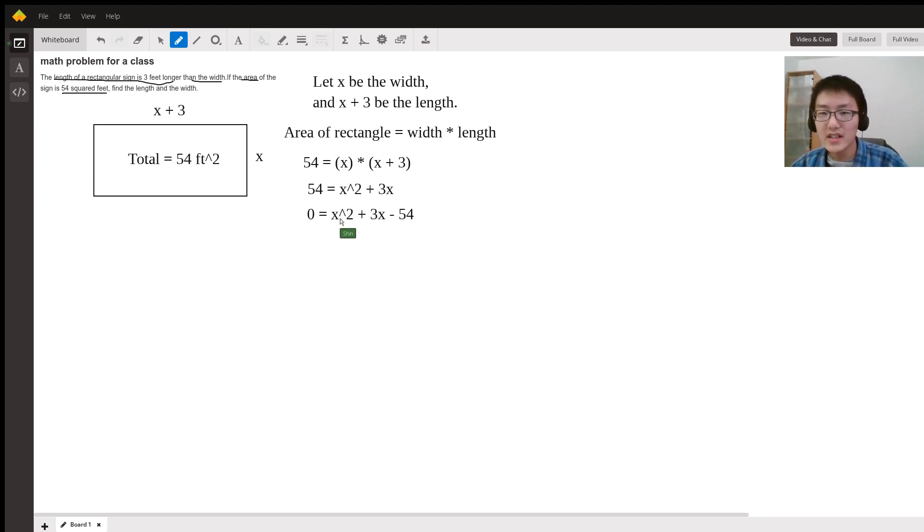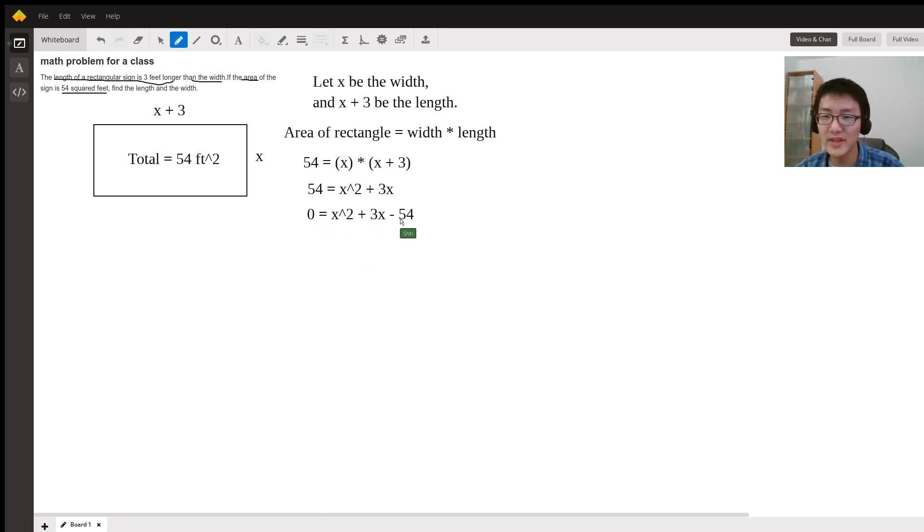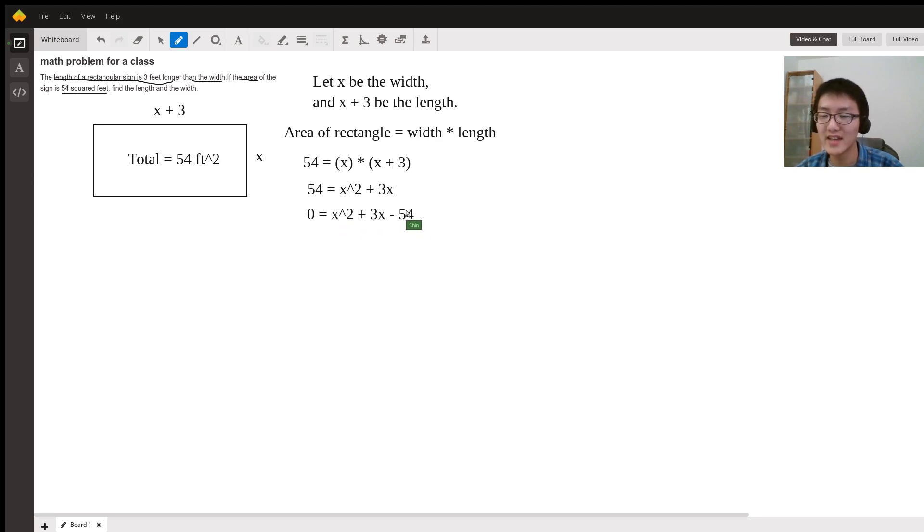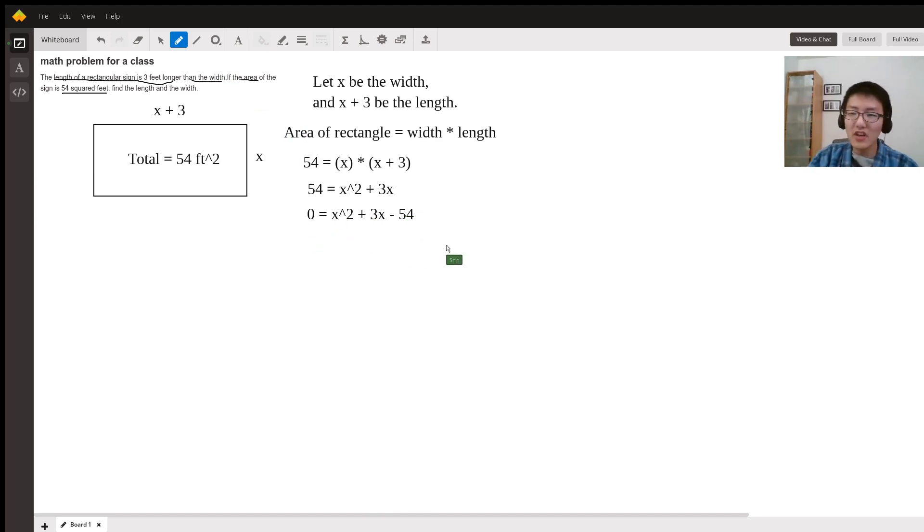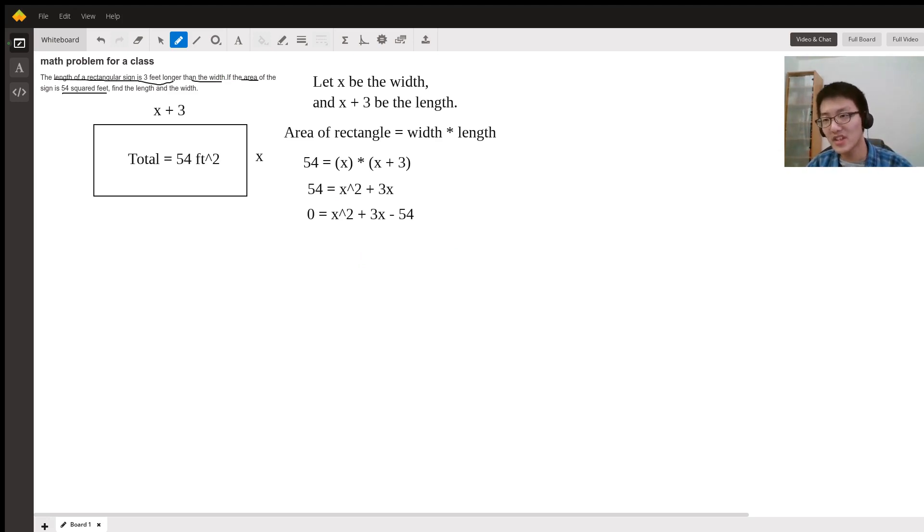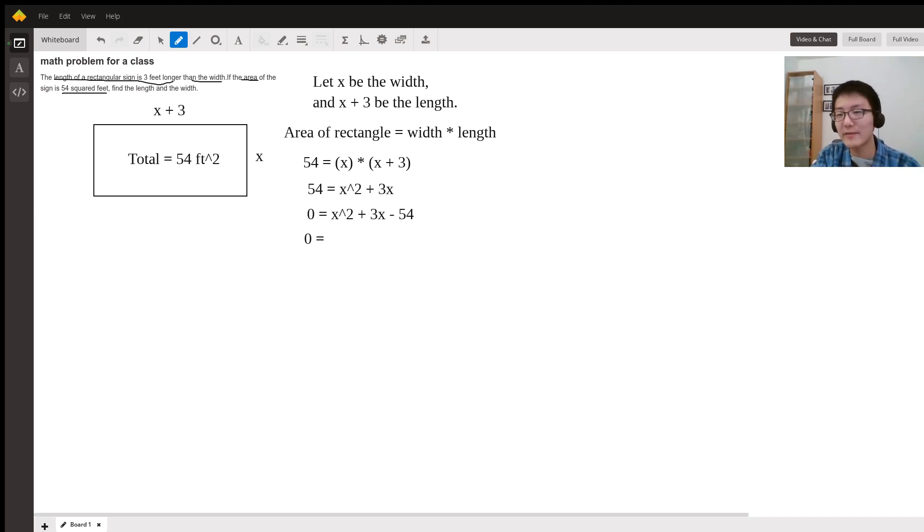Notice that this is now a quadratic equation where a is 1, b is 3, and c is negative 54. You have two options: you could use the quadratic formula or factor it. Since this equation is relatively simple, we're going to factor it.